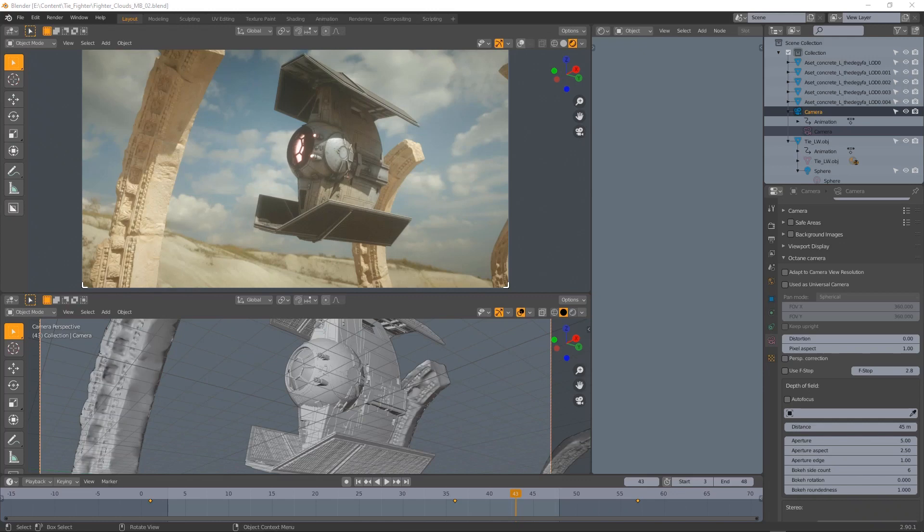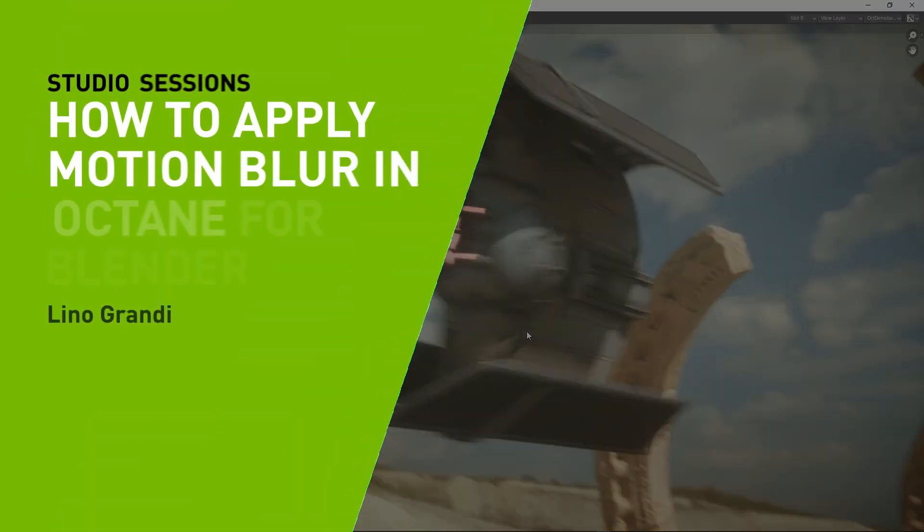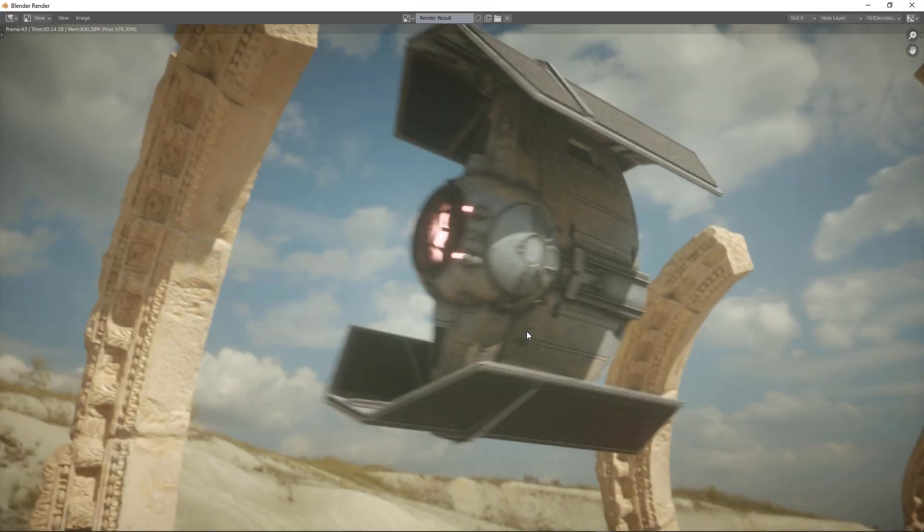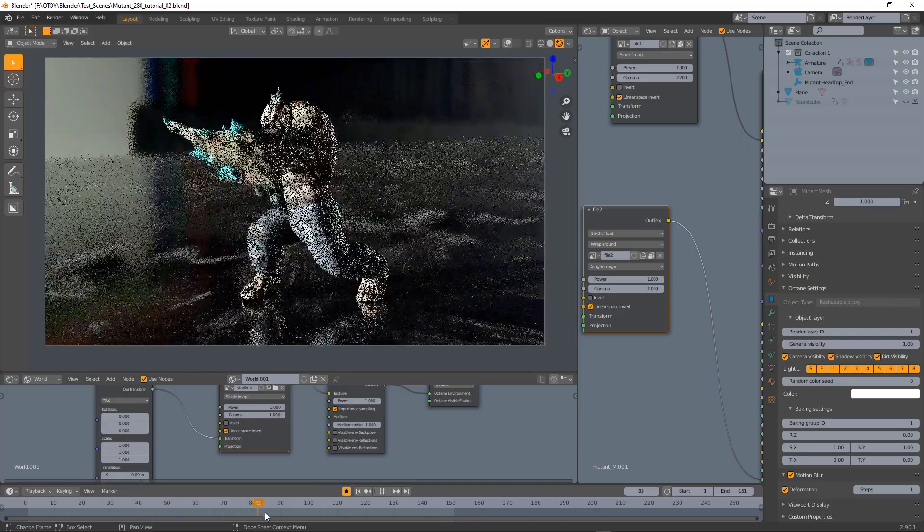Hi, I'm Lino Grandi, 3D artist from Otoy, the producers of Octane Render, and in this video I'm going to talk about how to use motion blur in Octane for Blender.